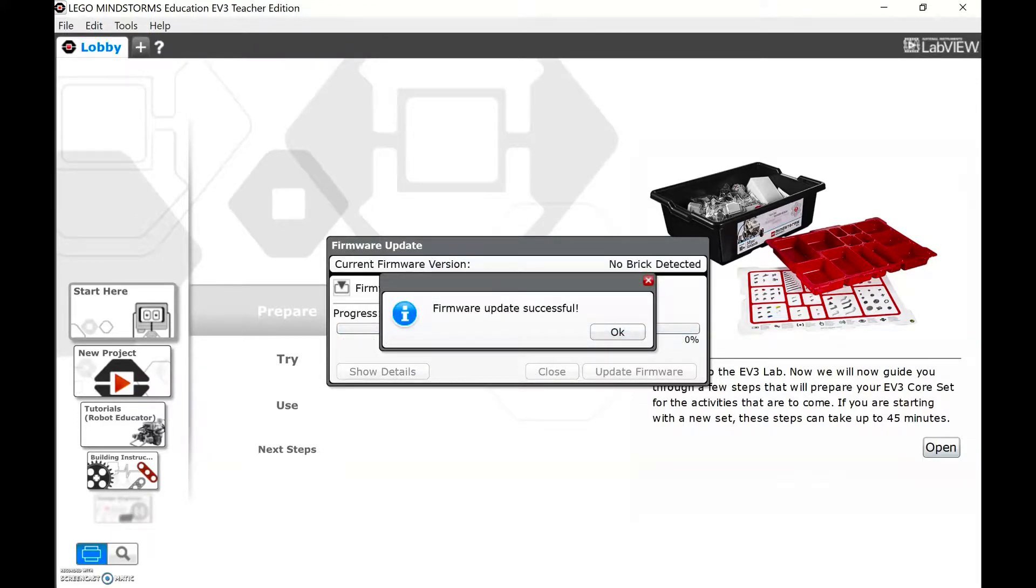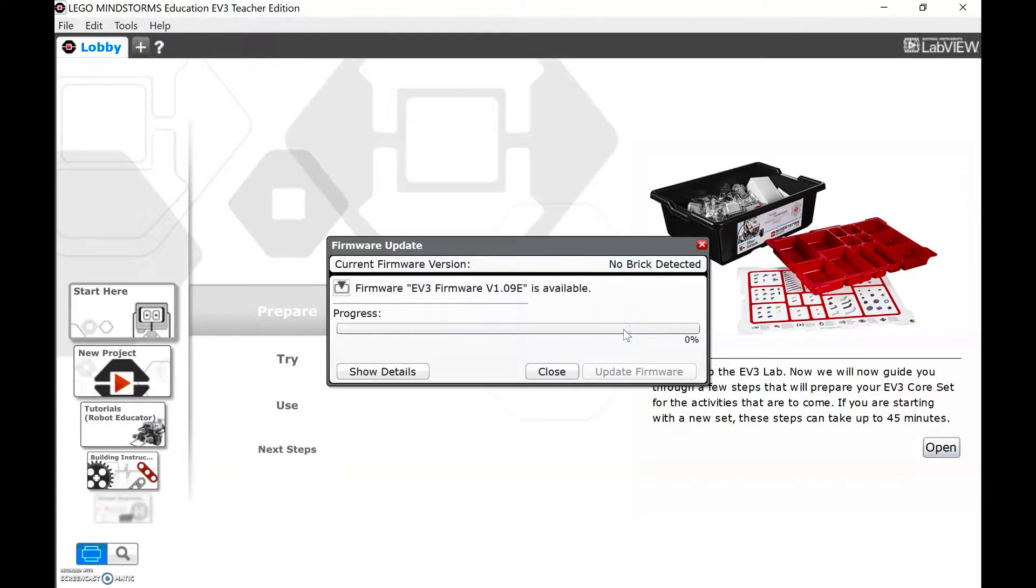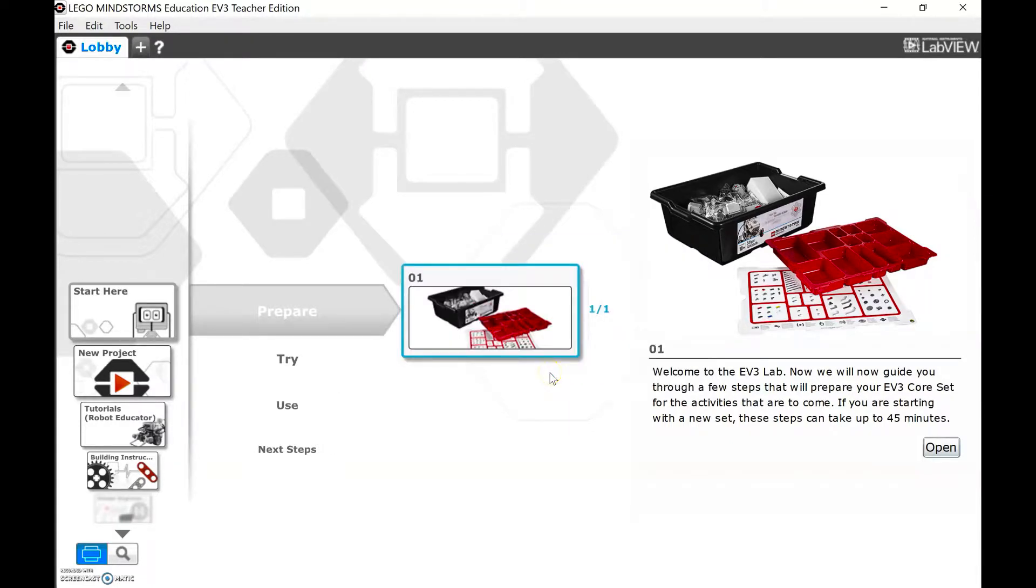Once it was successful, it'll say so on the computer, and then your robot will say Starting, and it'll take a minute to load up. Just click OK and click Close.